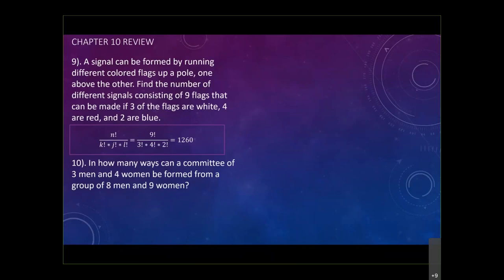Let's take a look at number 10. The question asks: in how many ways can a committee of three men and four women be formed from a group of eight men and nine women? Before attacking this, you have to ask yourself: does the order matter? No. Are they asked to be ranked or given specific titles? No. Because the order does not matter, this is a combination problem.